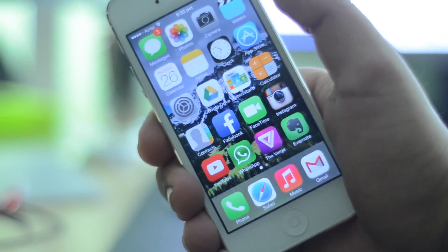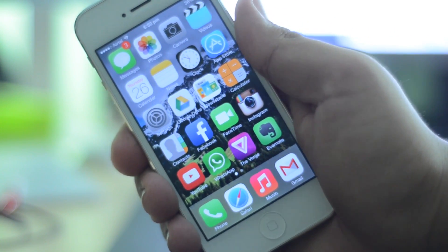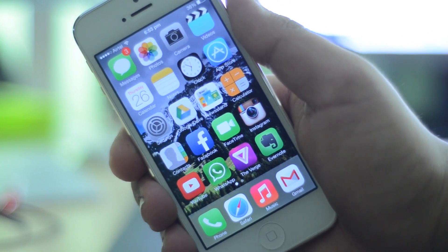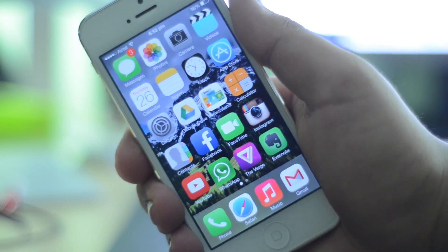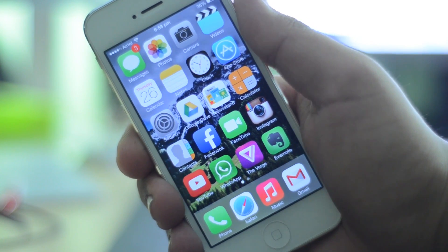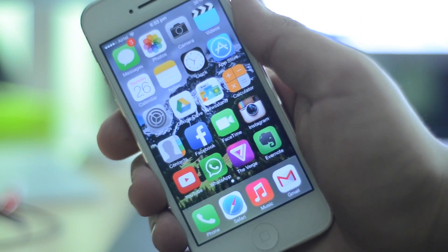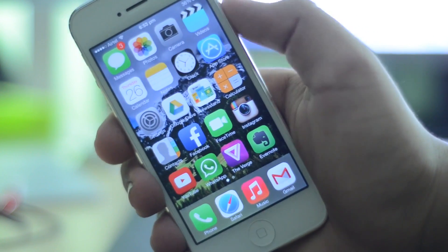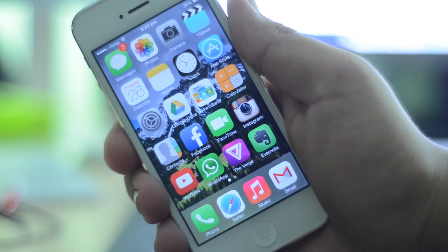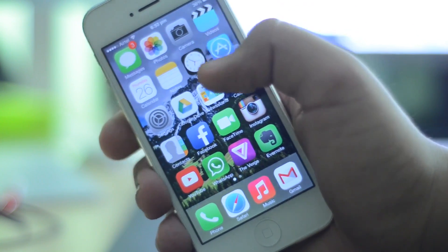Thus far I was only able to purchase free applications on my iPhone, besides the purchases I had already previously made before forgetting my security questions. But I'm now able to make new purchases, and there is actually a really awesome new application available on the App Store which just came out and I thought I'd show you guys because it is genuinely something new and really nice.